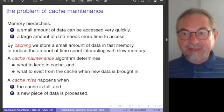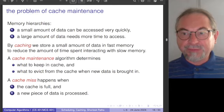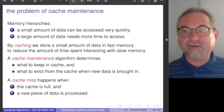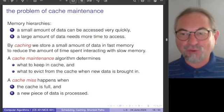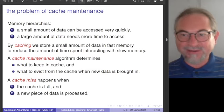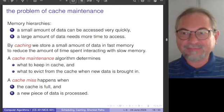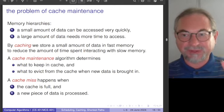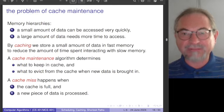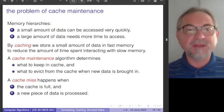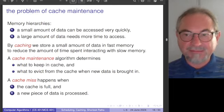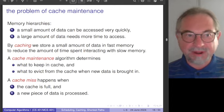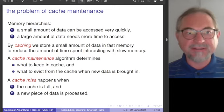Memory inside the computer, and perhaps also inside your head, is organized in hierarchies. There are things that you know immediately, and there are things for which you need to think — where have I seen this before? We idealize things a little bit.